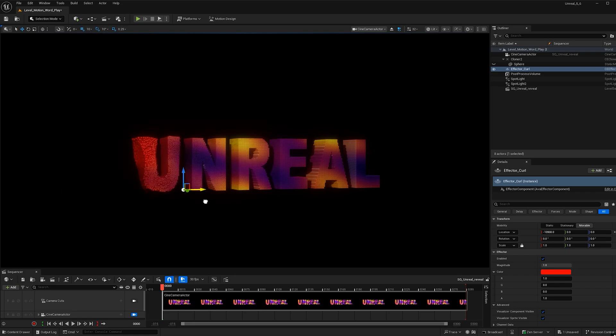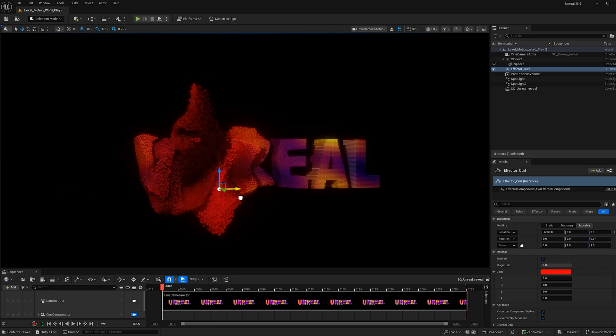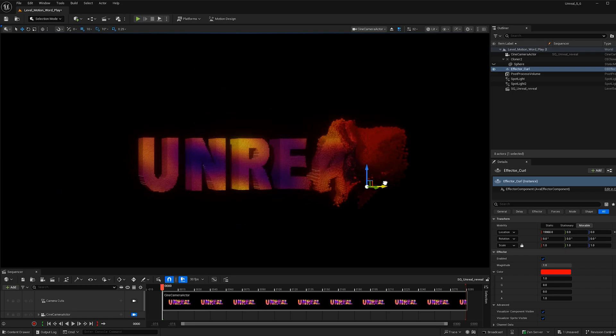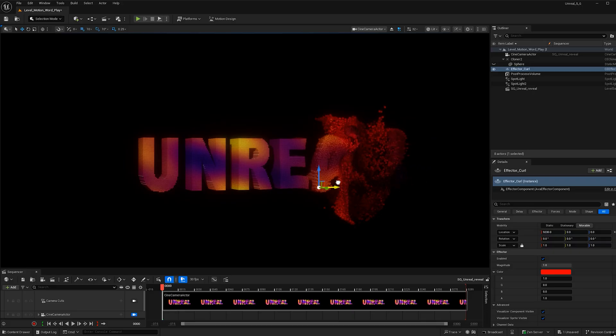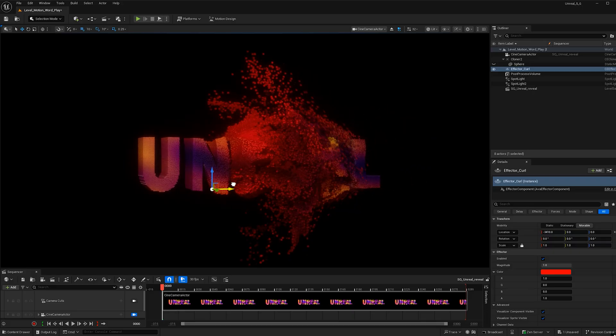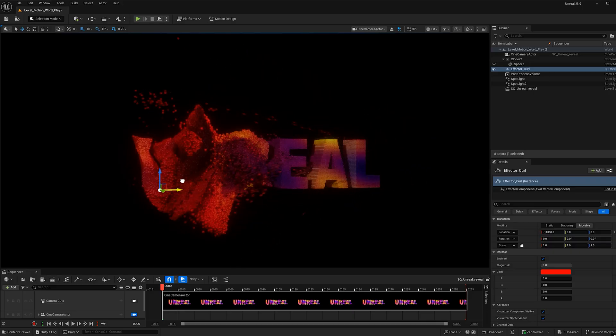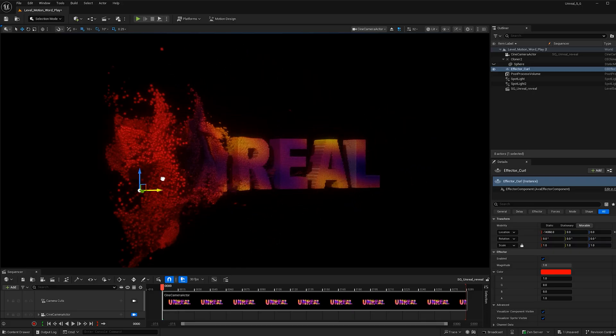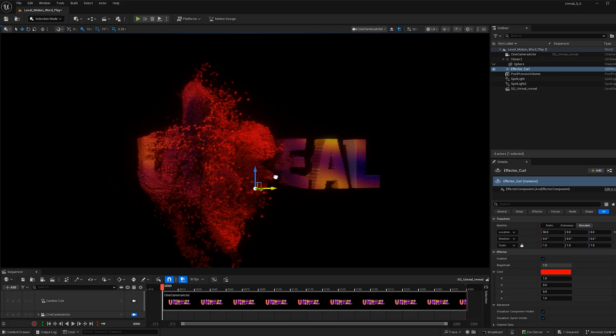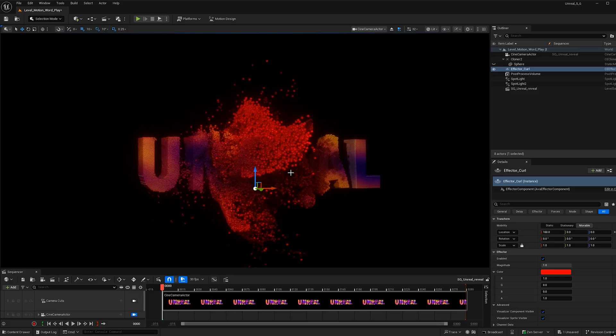Today we're creating this dynamic motion design effect in Unreal Engine. First we'll turn a cloner into a word and add some fun colors to it. Then we'll add an effector to help bring it to life. Let's go ahead and get started.